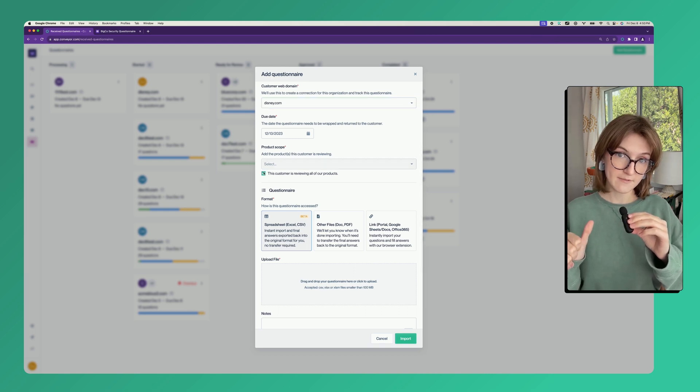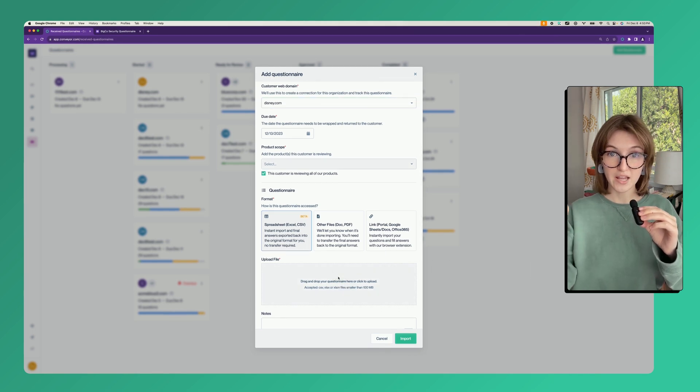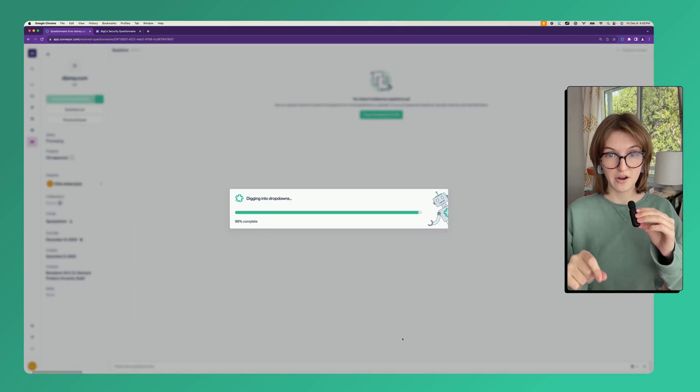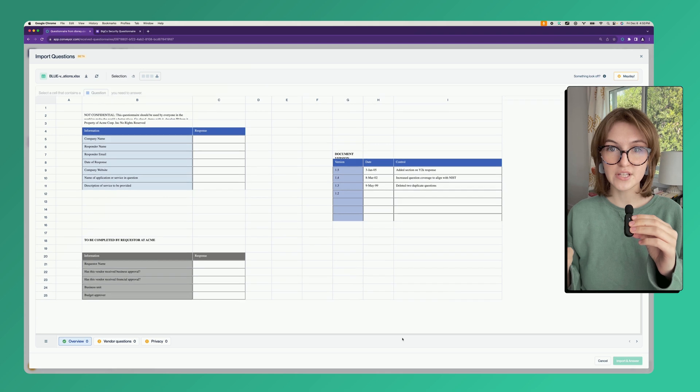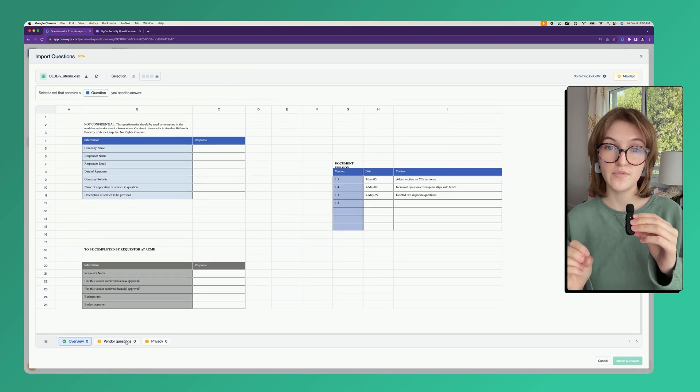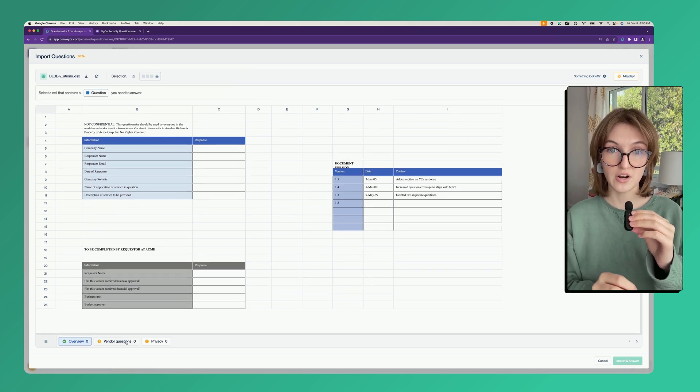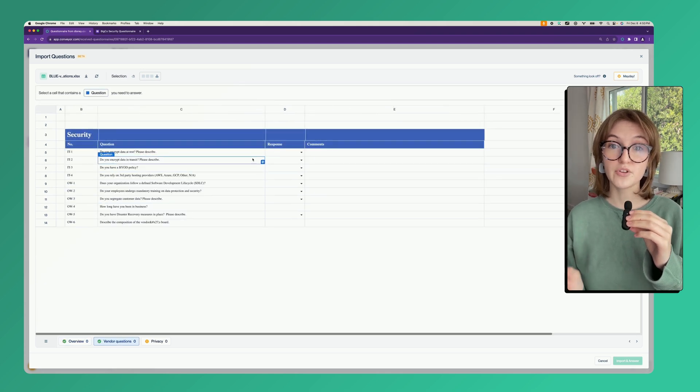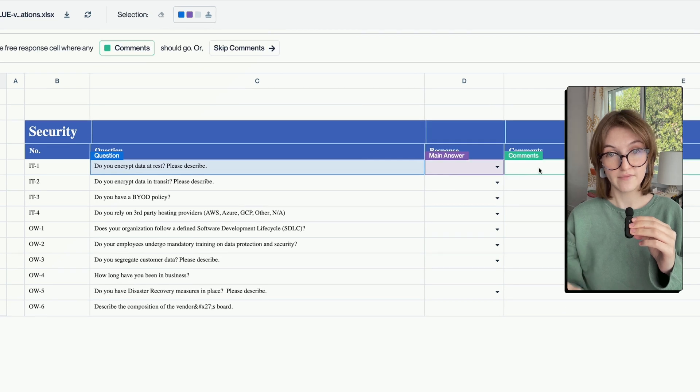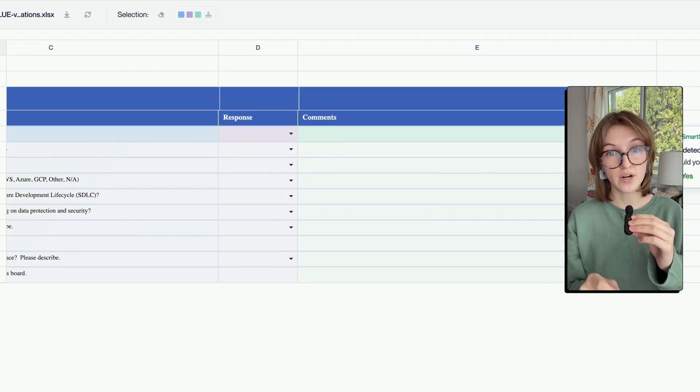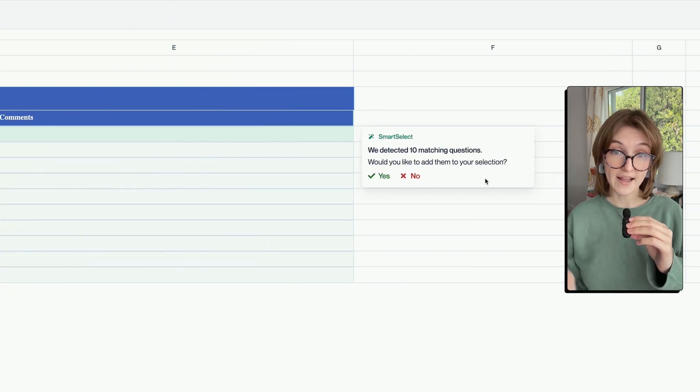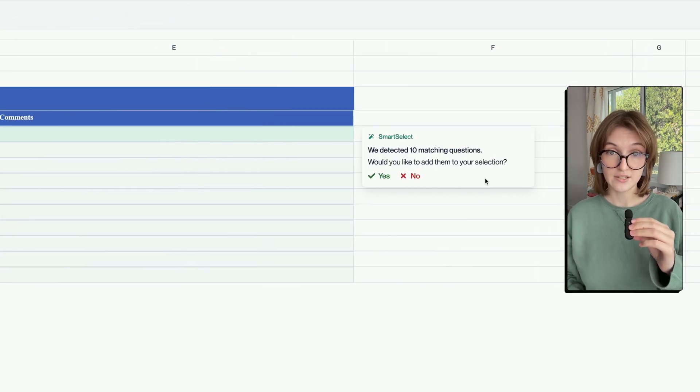The next thing you'll see is a preview of your questionnaire with all the questions available for you to tag. This is where you tell Conveyor what you want it to answer, so Conveyor will find suggestions that you can add with just a click.